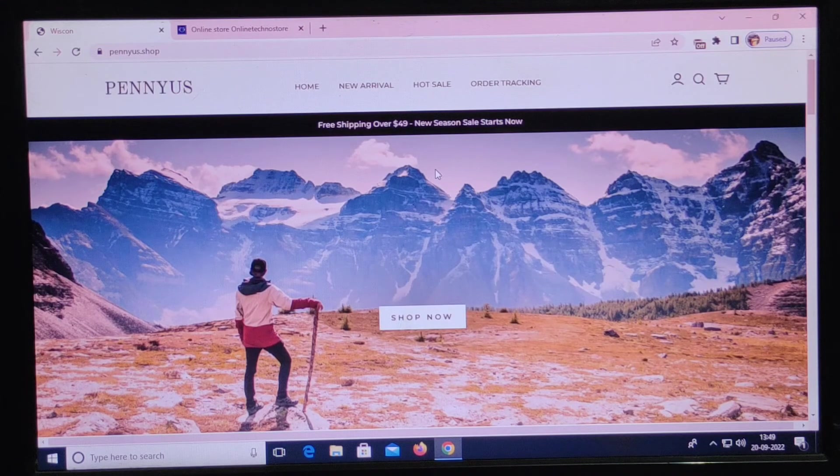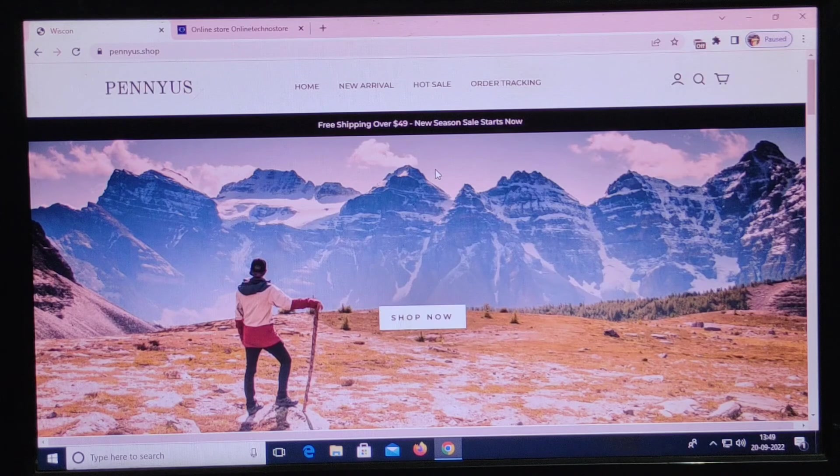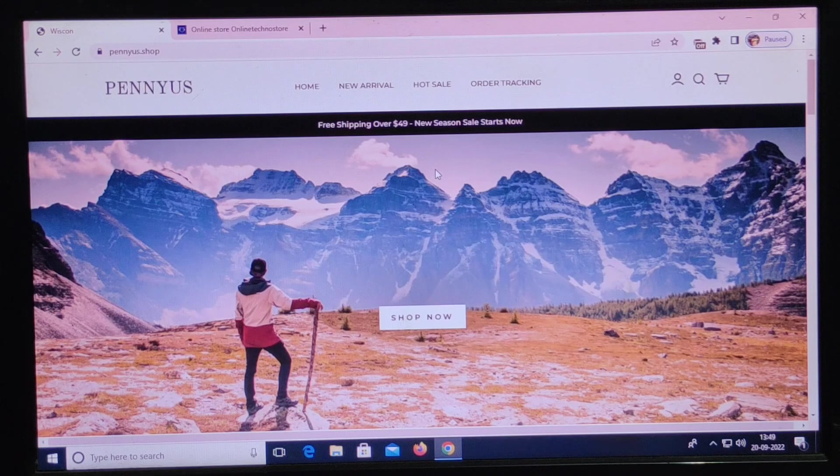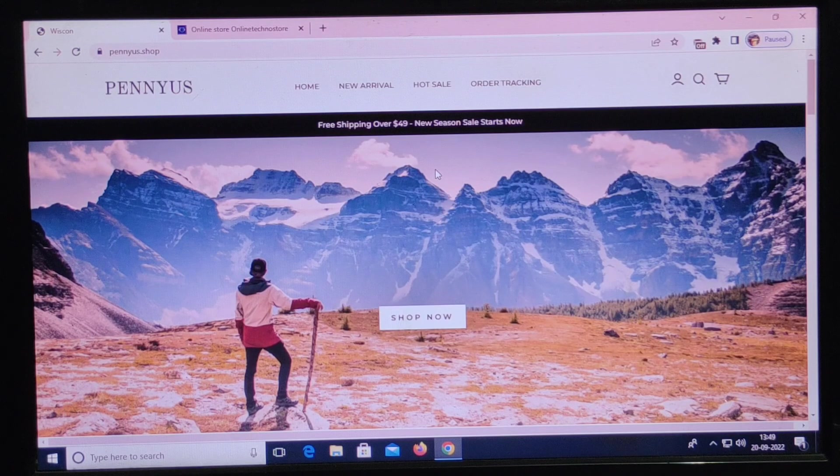So what do you think about this website? Do let me know in the comment section. And if you guys like our video, subscribe to our channel. Thank you.